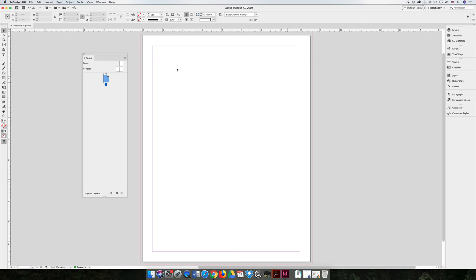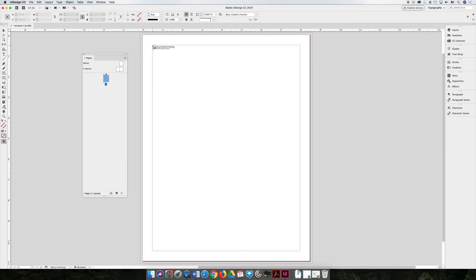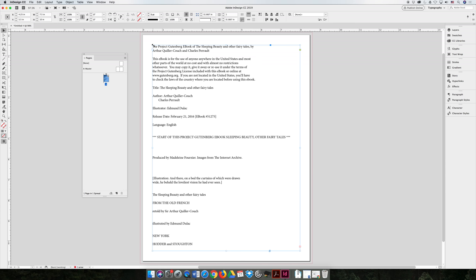And if you were to click, so you have a couple options when you place this. I could have made a text box first and then I could have imported into the text box. I can click and drag to make a text box like I did before. Or I'm just going to click up here at the top corner of the margins and it will automatically adjust the text box to be the entire width of the page.